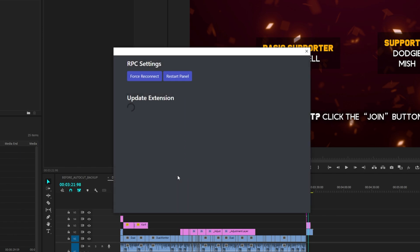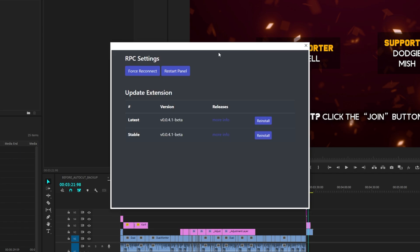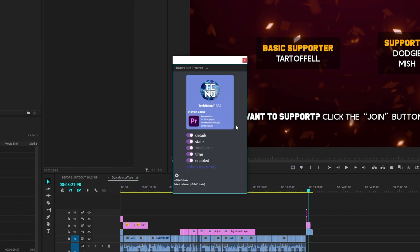Clicking the Settings wheel down here simply opens up a new window where you can force reconnect, restart panel, or you can reinstall either of the extensions over here, or update it. Super simple. You can customize it and get a live preview here, and it works really well.